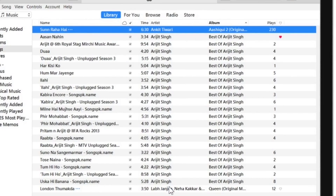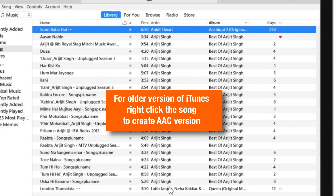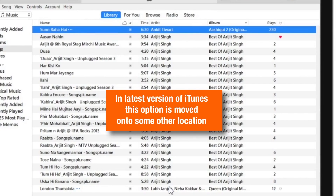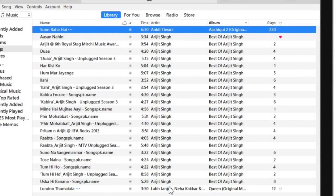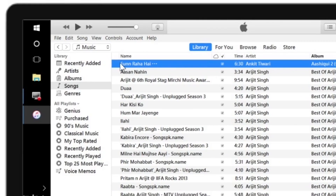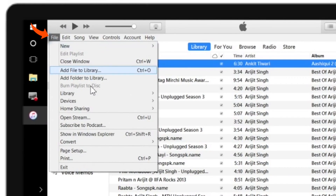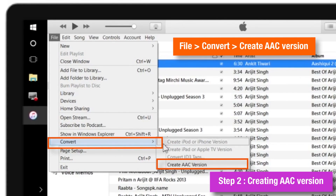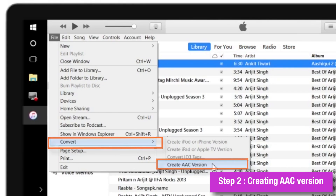Now let's move on to our next step — creating an AAC version of the song. If you are using an earlier version of iTunes, you just have to right-click the song and you will find the option to create an AAC version right there. But in the new version of iTunes, it has moved to another location. So go to the top left corner, select File, select Convert, and then on the right side you have an option to create an AAC version. Just tap on it.